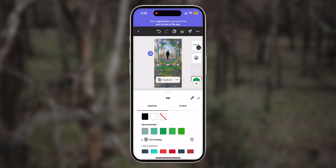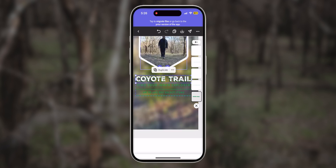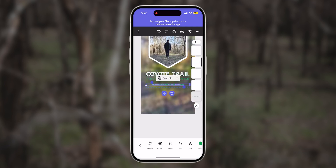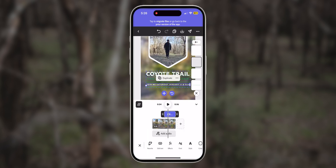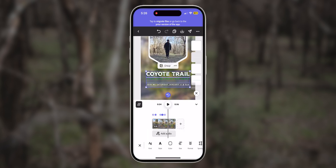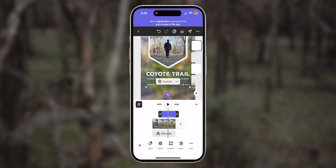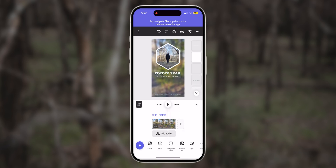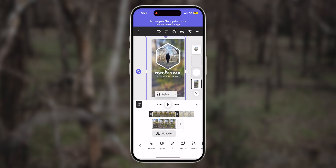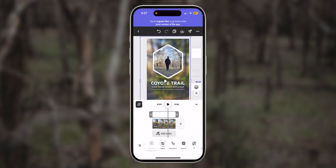I'm almost done. I'm going to make some final adjustments — I'll tweak the color settings to match my aesthetics and the style that I want. And if I want to, I can add music. Adobe Express has a bunch of built-in music that you can choose from within the media library.